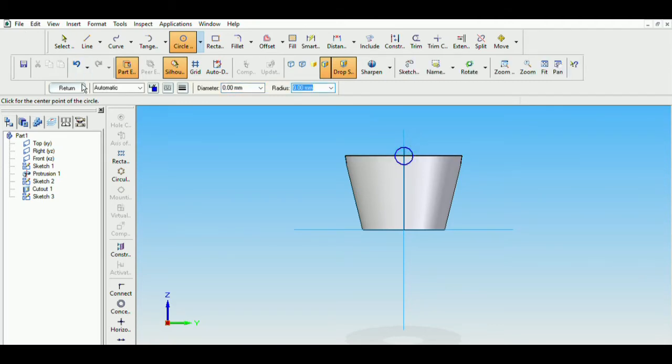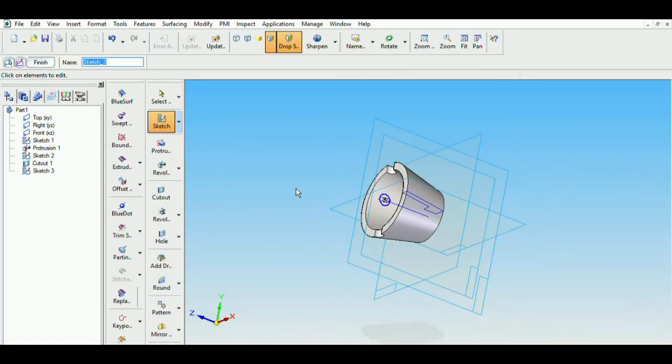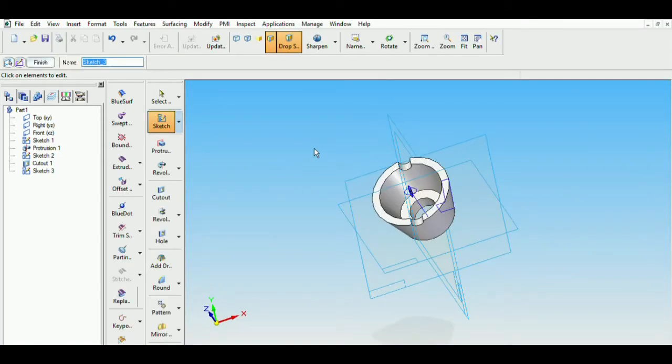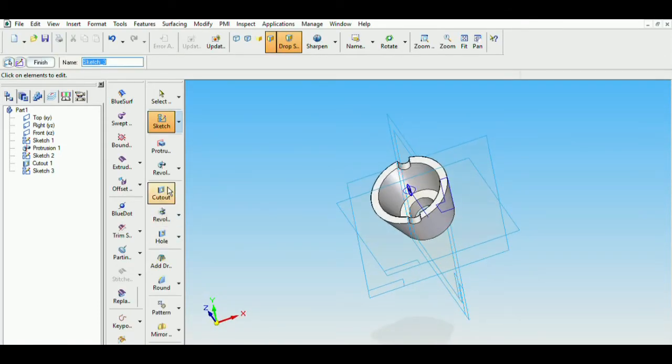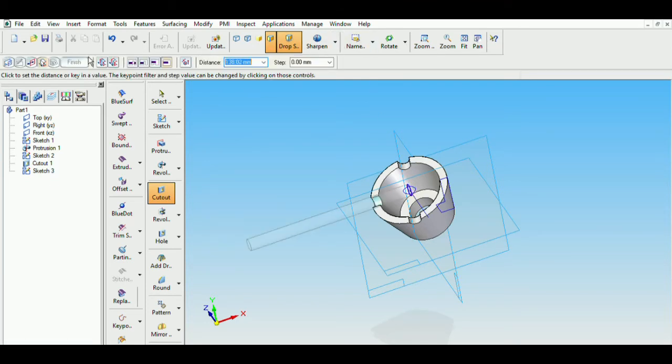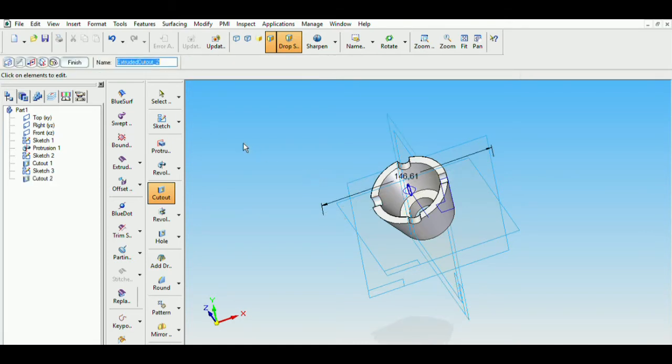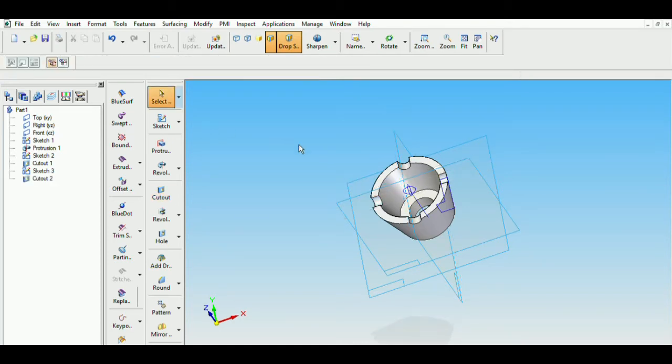Then return. Click on cutout. Select the sketch. And then perform a symmetric cutout. In this way, we can obtain the cutout.